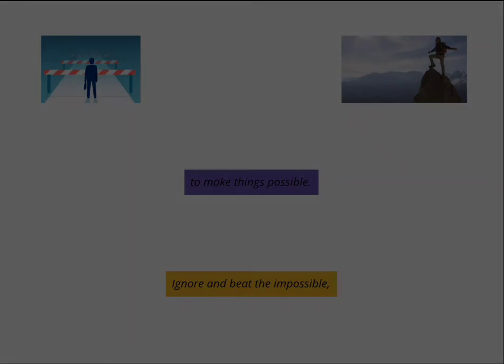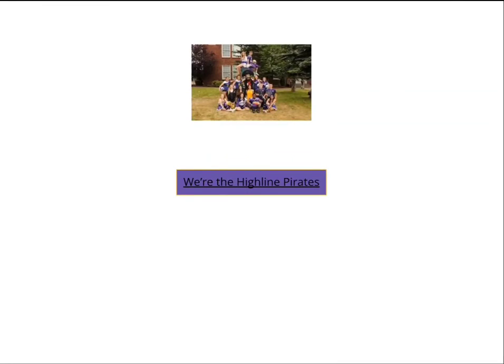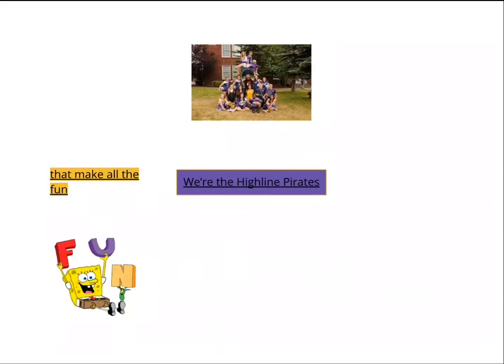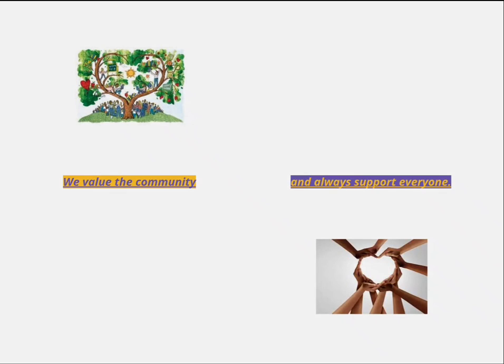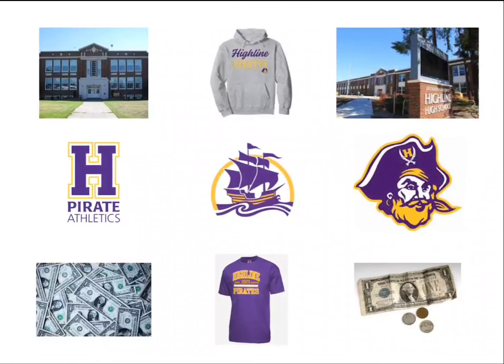With the Highland Pirates that make all good fun in High School. We've got the best of me to do with you. And colors important, everyone! Thank you.